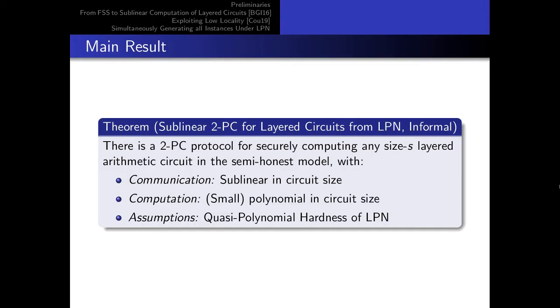Our main result is that under a reasonable flavor of LPN, there is a two-party protocol for securely computing any circuit which uses an amount of communication which is only sublinear in the circuit size.